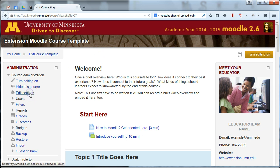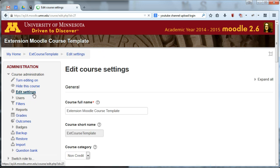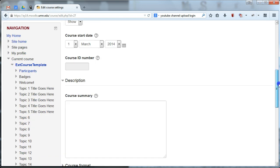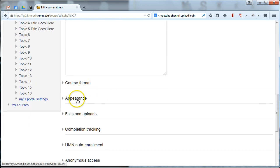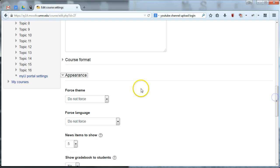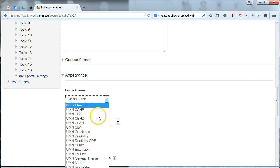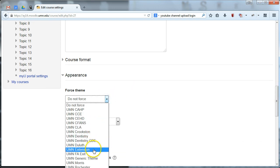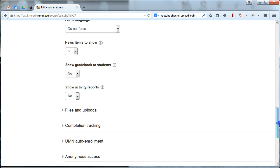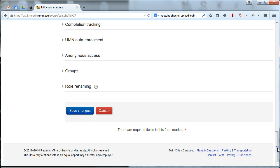All you do is head over to Edit Settings, and in here you're looking for a setting called Appearance. Under this, choose Force Theme, and you can go ahead and choose UMN Extension, and that will apply our Extension theme. So let's go ahead and save these changes and have a look.